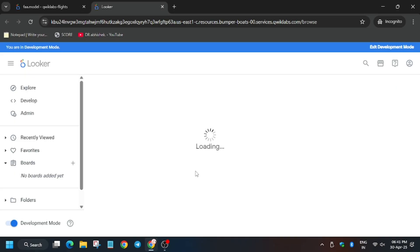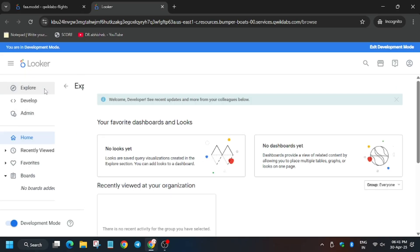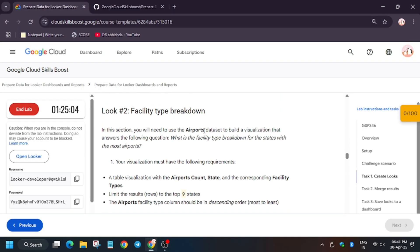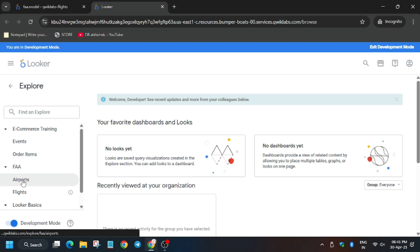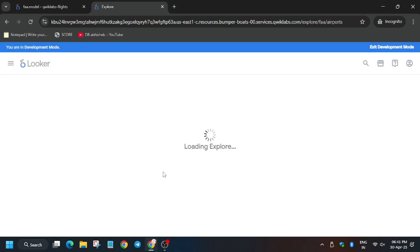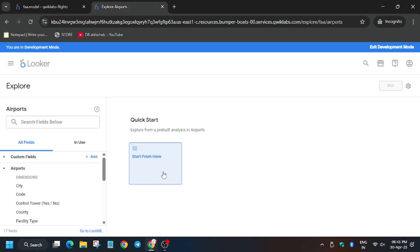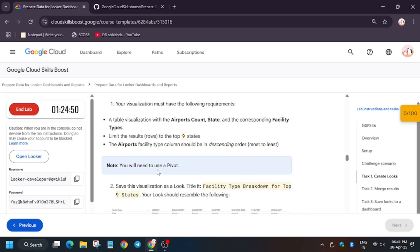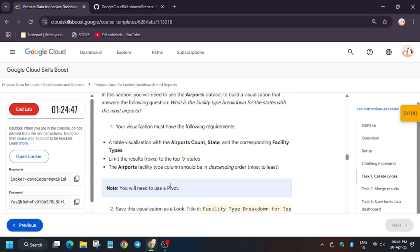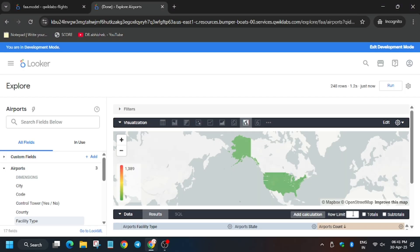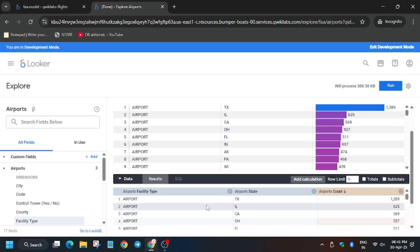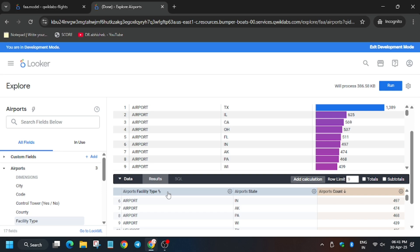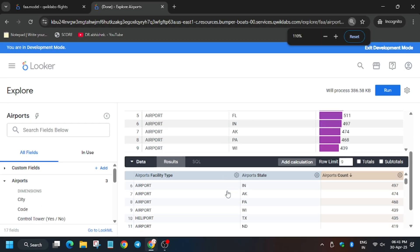Right-click and open a new tab, click on Explore, and wait for the page to fully load. As shown in the lab instruction, this is again the Airport dataset. Click on Airport again. Click on Start from here. There is a row limit here — make sure to check the row limit from the lab instruction; it is 9 in my case, but the value may vary per lab. Again select Table as the visualization.